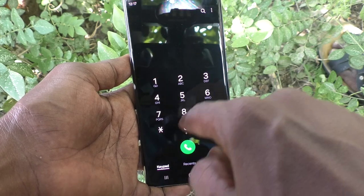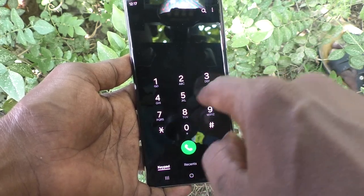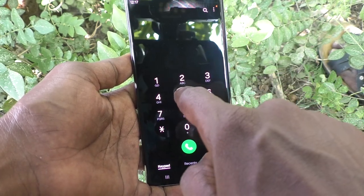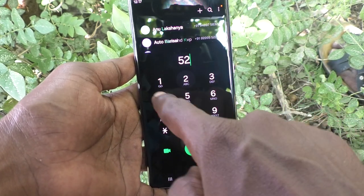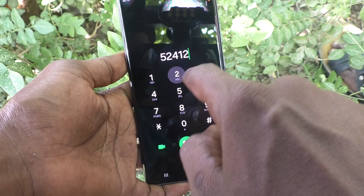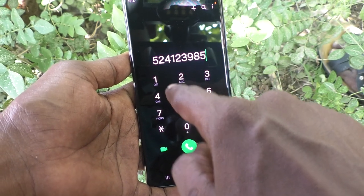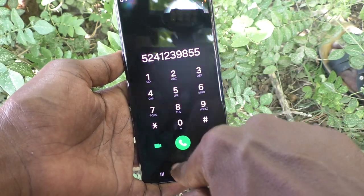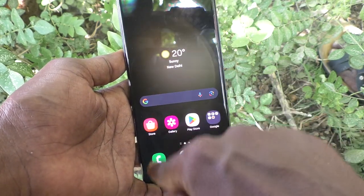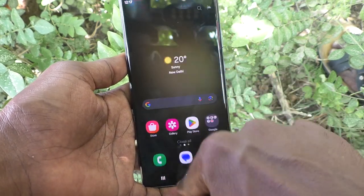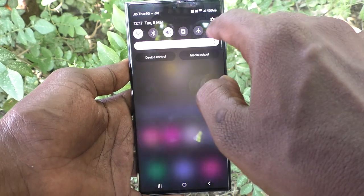First of all, go to the dialer. If you dial some numbers in your phone, there will be a sound. If you would like to turn off this sound, yes, you can do it.